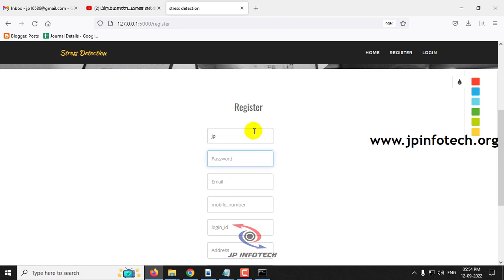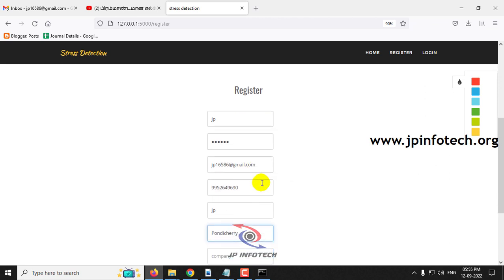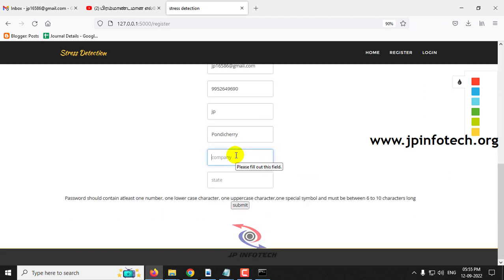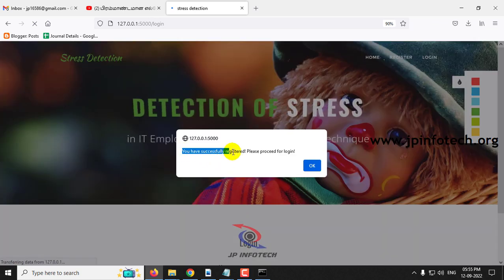Now let me enter a password satisfying this condition. After entering the details and clicking submit, you can see: 'You have registered successfully, please proceed for the login.' Only if you get this message is the registration a success. Click OK.